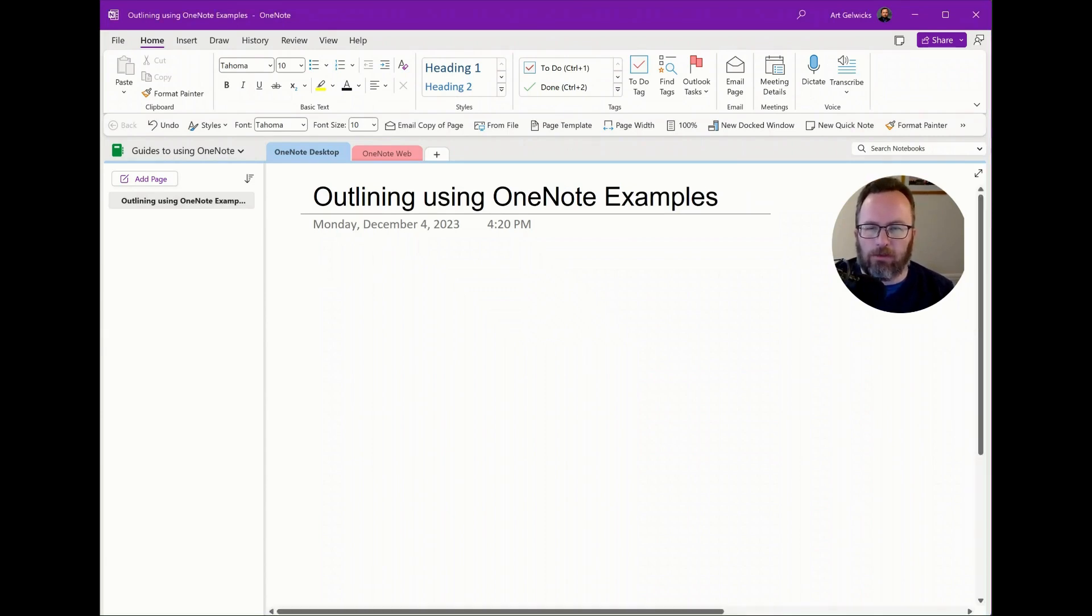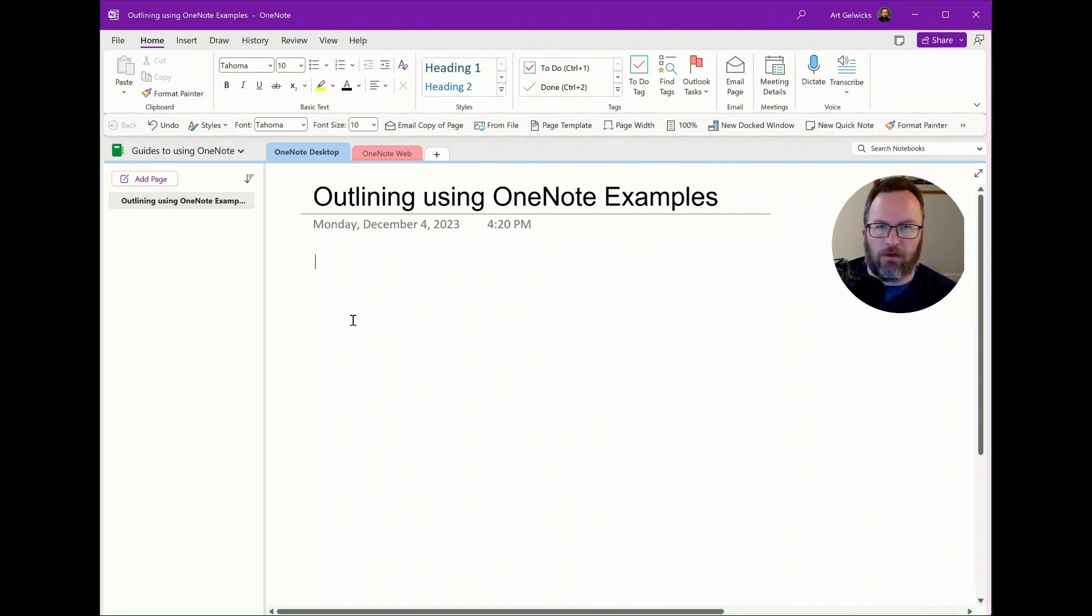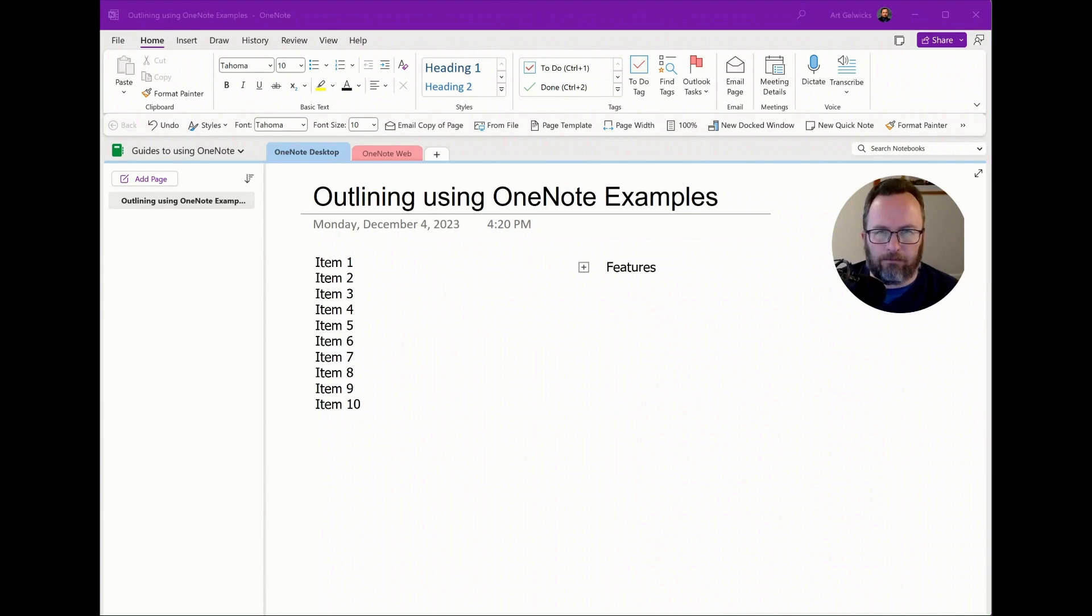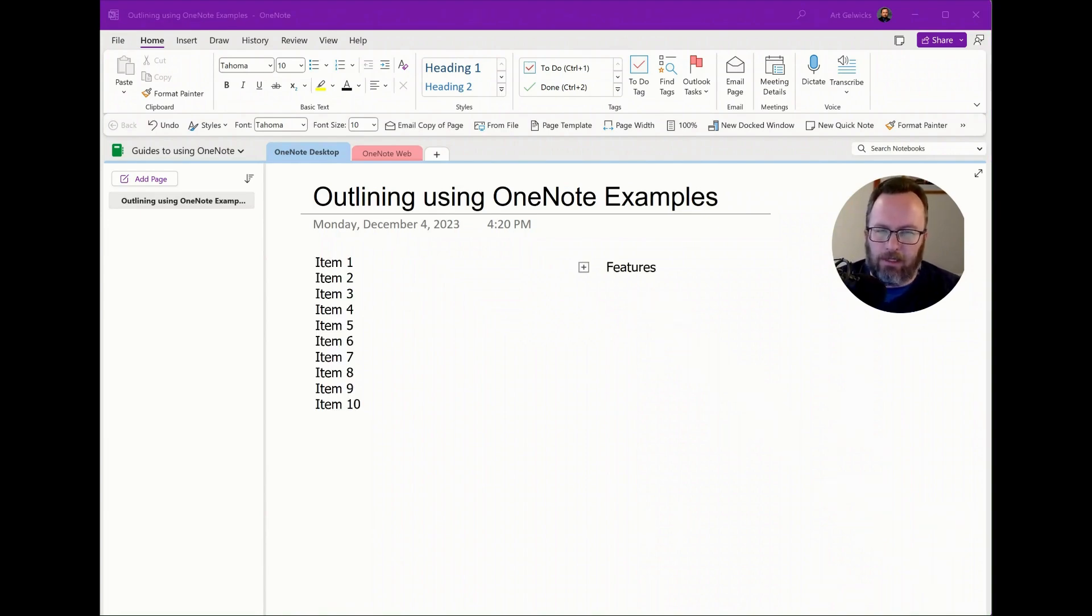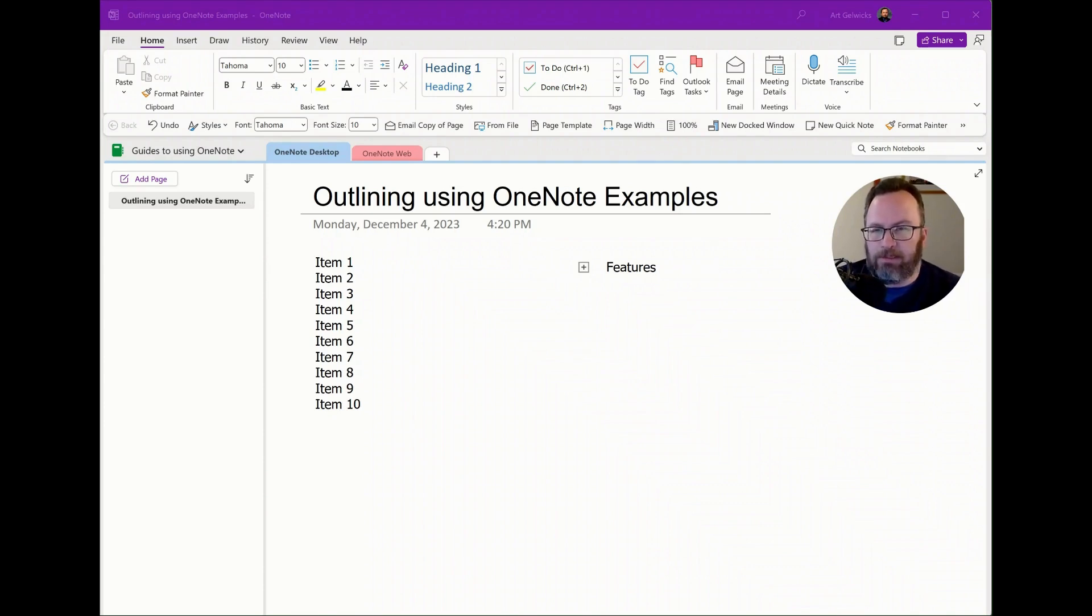So we're going to start on this blank page, and we're going to add several items that I can use as part of my outline. You can see here that I've got a list of 10 items, and there's several things that I want to be able to do to this list.